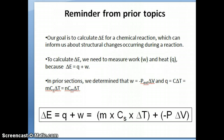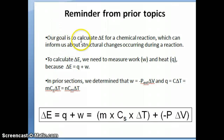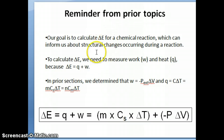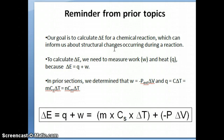Just a reminder from prior topics: what we've talked about up to this point is the idea that in chemistry, one of the goals is to calculate delta E, which is the change in the internal energy for a chemical reaction. We want to do this because the value of delta E tells us about the structural changes in the molecules that occur during a reaction. If we have that structural information, it's very useful — it's like having a movie of how molecules convert from reactants to products, which allows us to make predictions for other reactions of similar types.